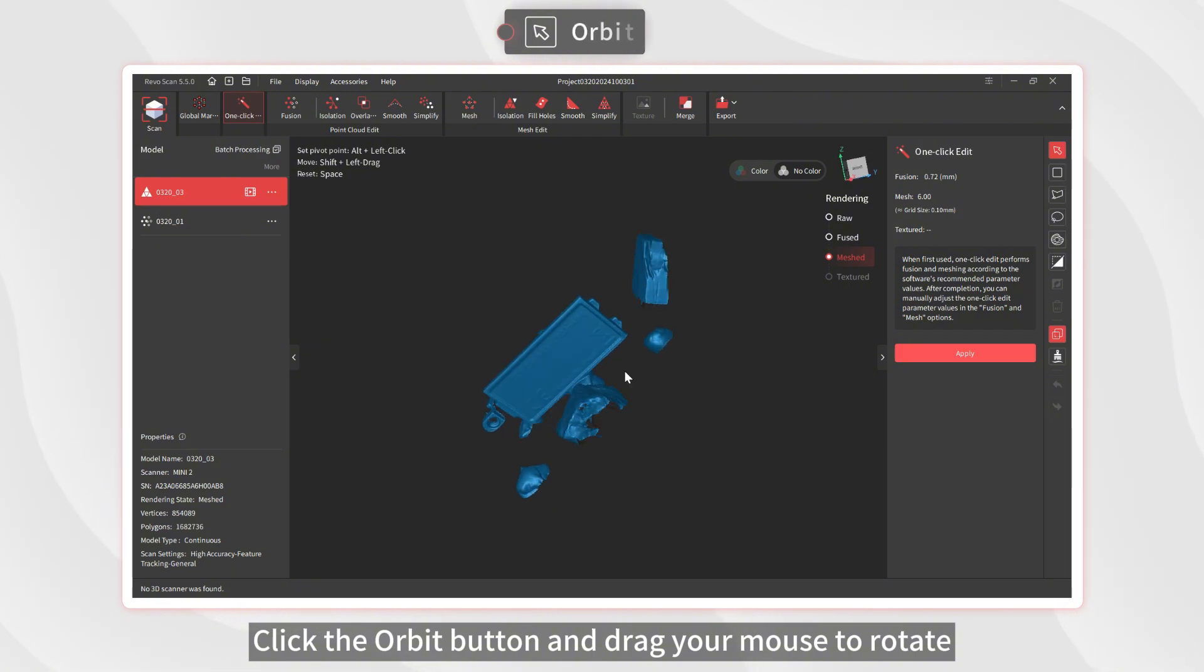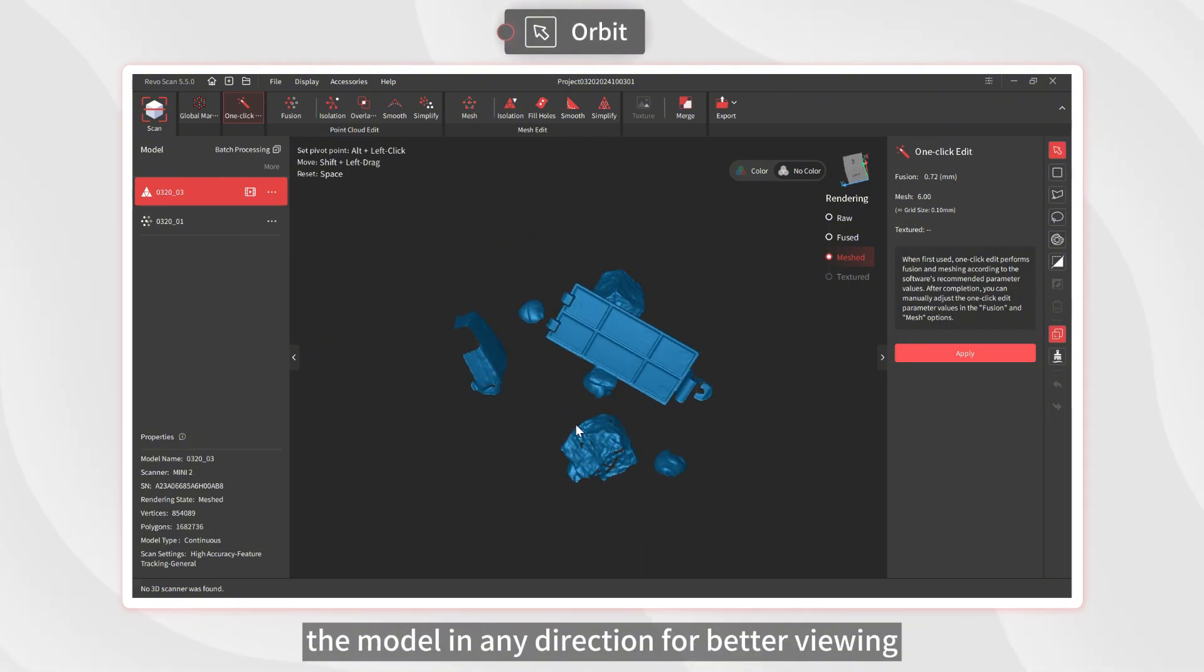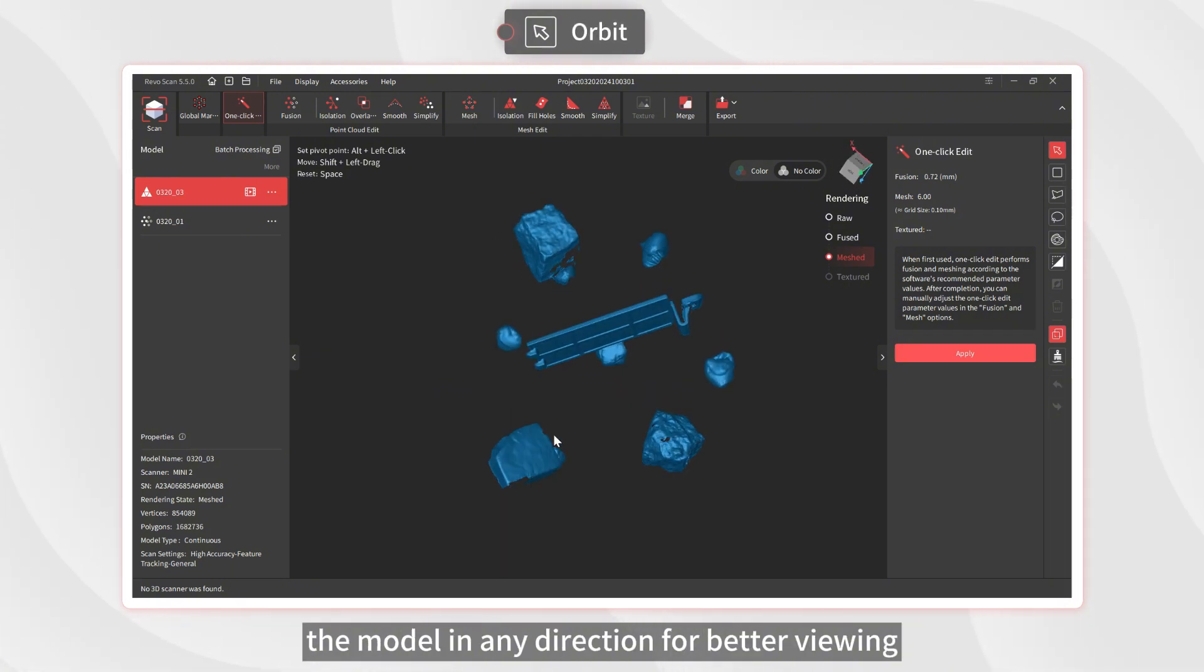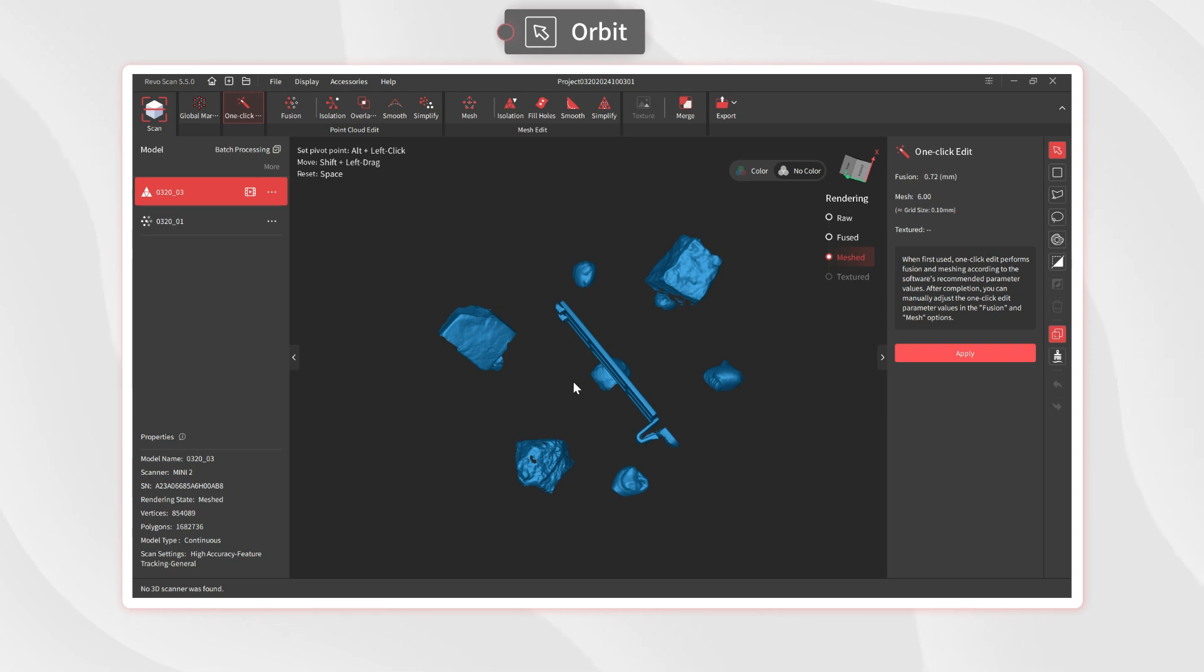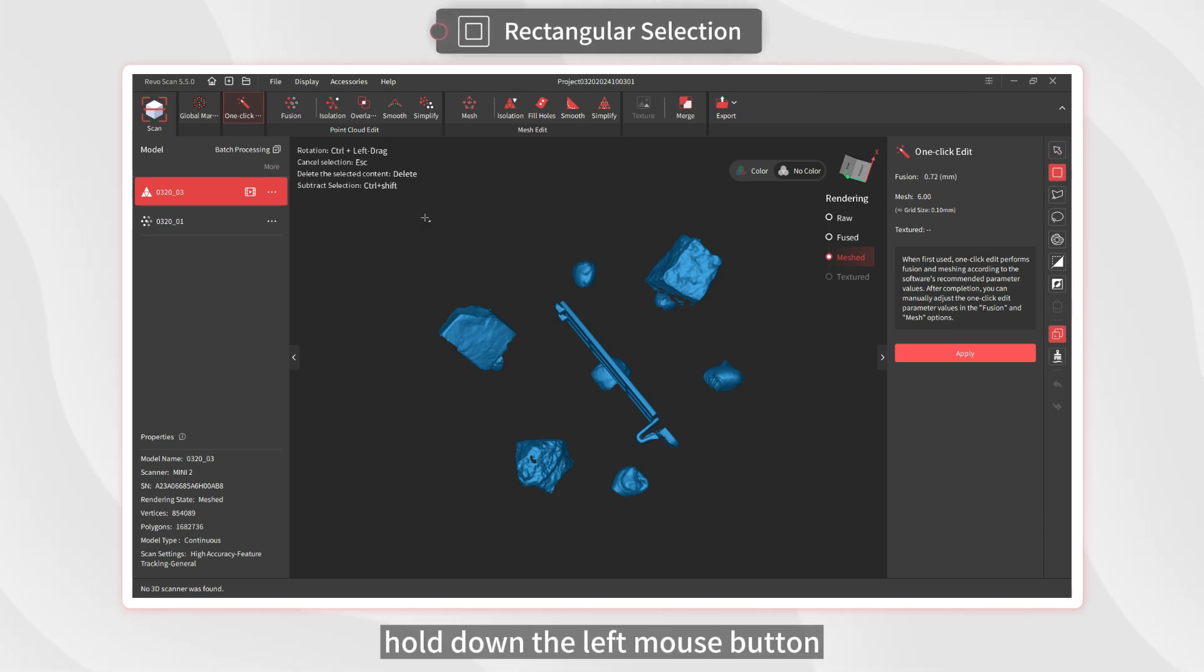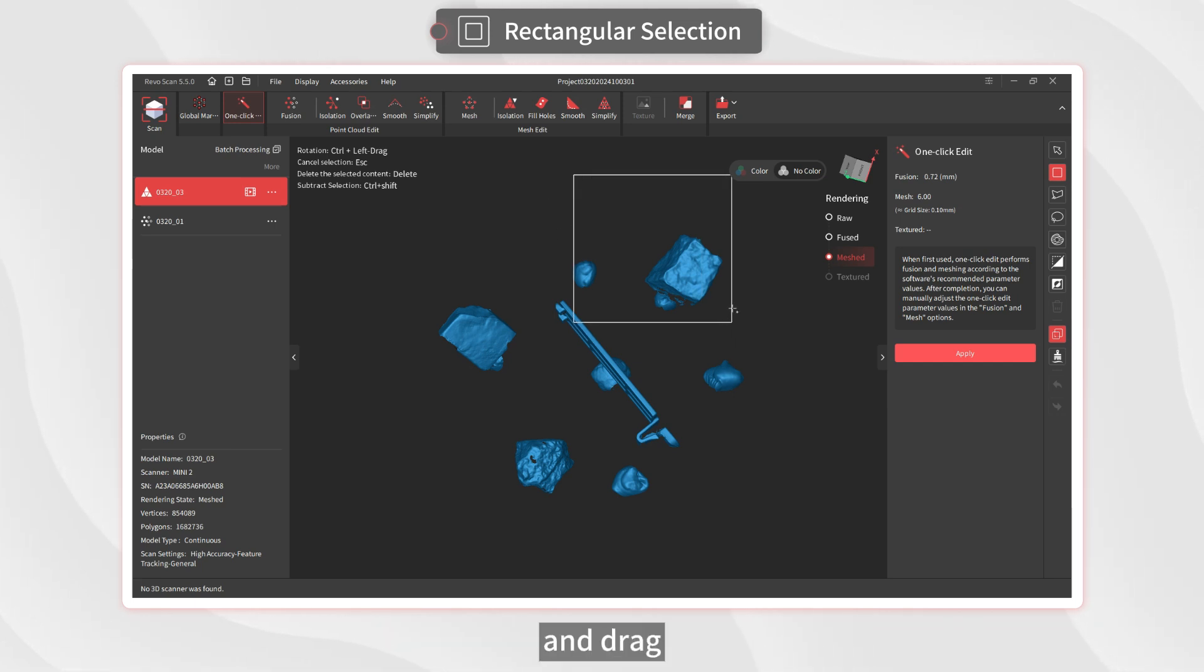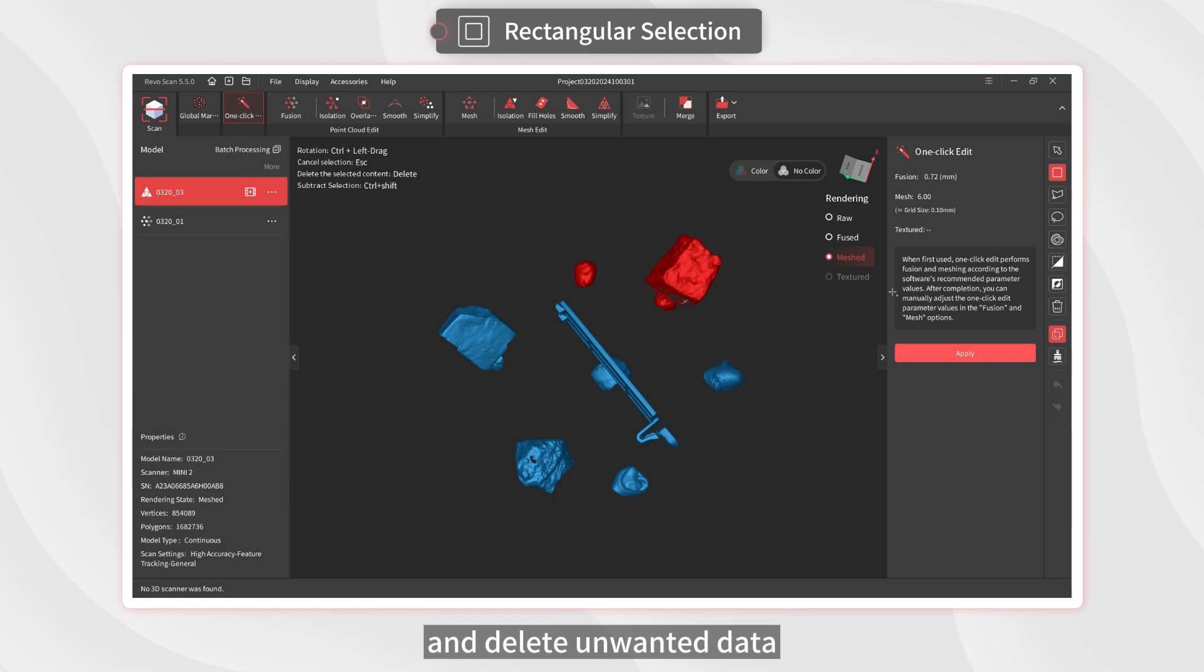Click the Orbit button and drag your mouse to rotate the model in any direction for better viewing. Click on the Rectangular Selection tool, hold down the left mouse button, and drag. You can create a rectangular box like this to select and delete unwanted data.